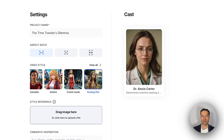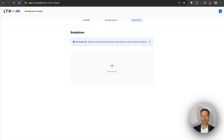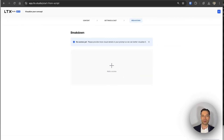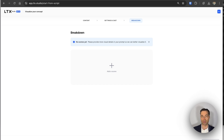The next video style is analog film. I ran into an issue where LTX couldn't interpret the synopsis I provided in order to create scenes and put the frames together, asking me to do all of the heavy lifting myself, which defeats the purpose of selecting the visualize option. And since analog film looks exactly the same as standard or cinematic video styles, I'm going to move on to the next one.